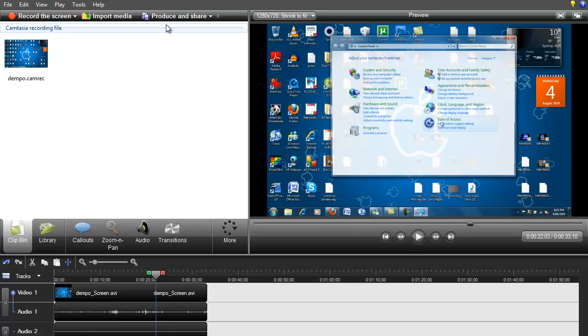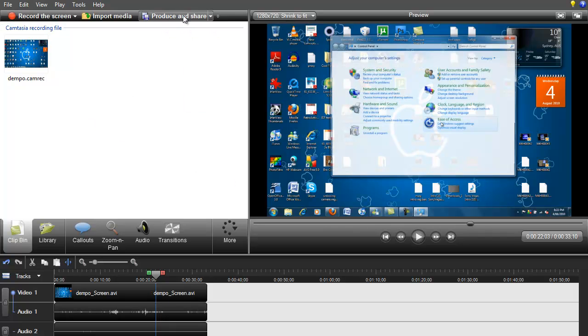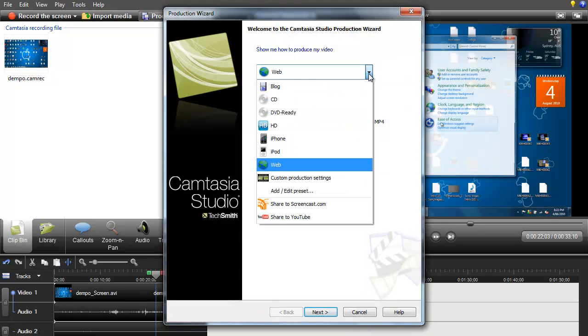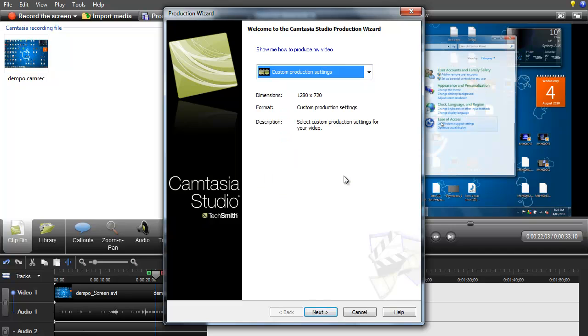So now what you're going to do is just go to produce and share up here, click on that. Now what you want to do is click this drop down arrow and go down to custom production settings and you're going to go and click next.